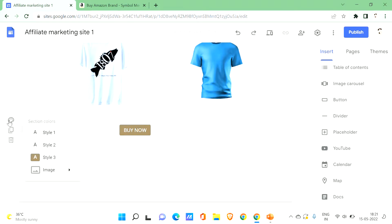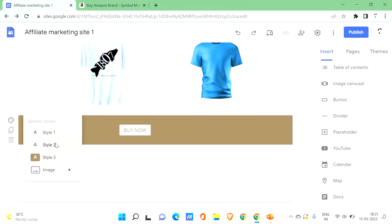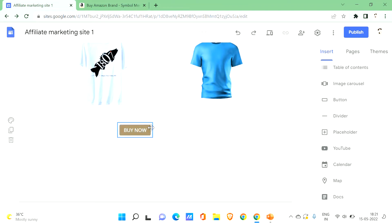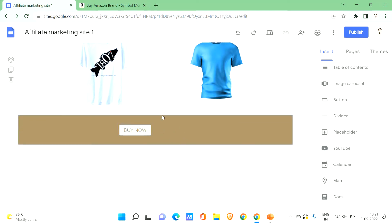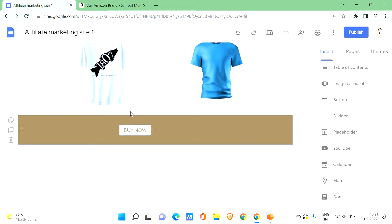You can also add section colors — click on section colors and choose a style. Style 1 or Style 2 are common options. You can even add a background image to this section by clicking on Image and uploading or selecting one from Google or other sources, or from your local PC. This adds a background behind your button section.